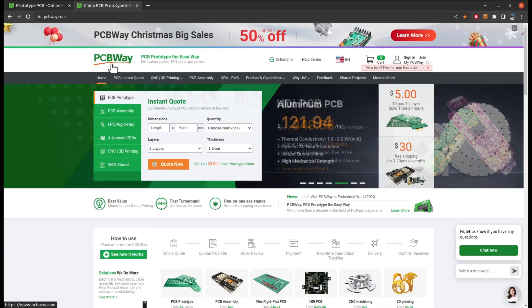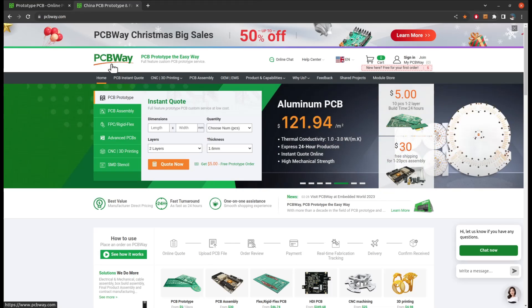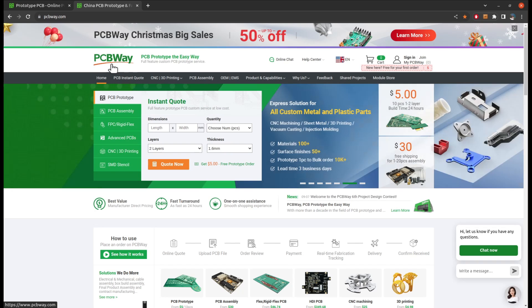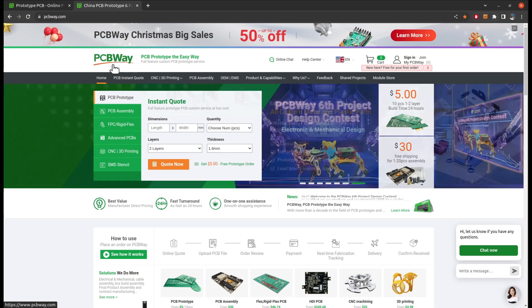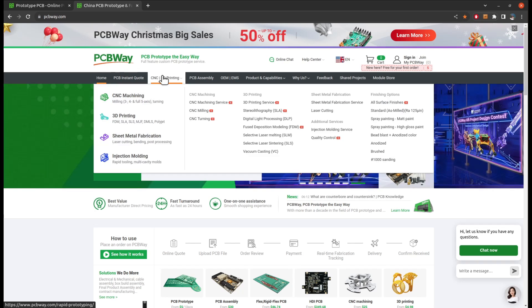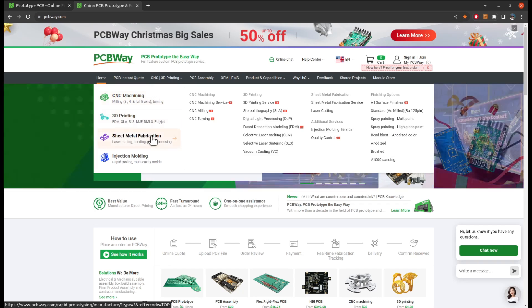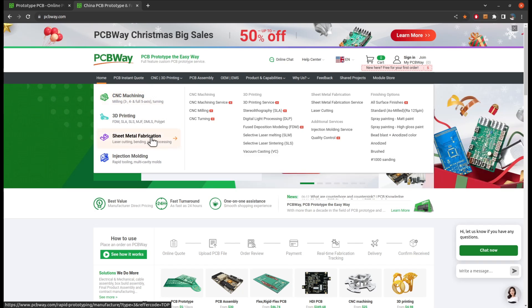I first knew them as a professional manufacturer of PCB for my mechatronics project. Then I also learned that they have other machining choices, like you can see here CNC machining, sheet metal fabrication, and injection molding.